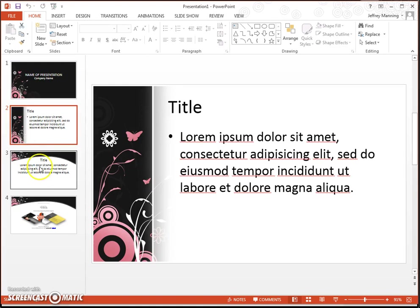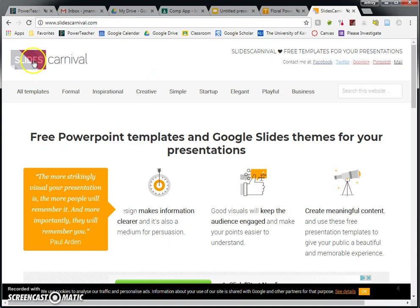Finally, last but not least, is a website called Slides Carnival. This actually might be my favorite one. And one reason it's my favorite is because it gives you the option to use PowerPoint or Google Slides. So I know a lot of you guys like Google Slides. This website is for you if you want to do a Google Slides presentation.